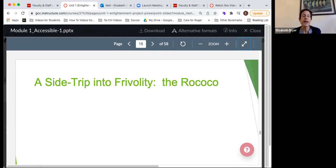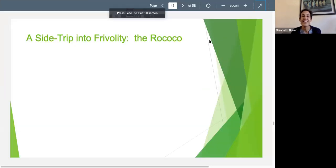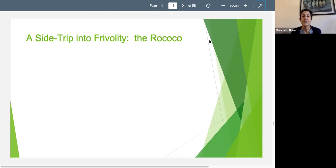If you haven't already, I really encourage you to watch the video about the crash course in the French Revolution. It's just 10 minutes. It's a really important context for understanding this period in history and this period in art.